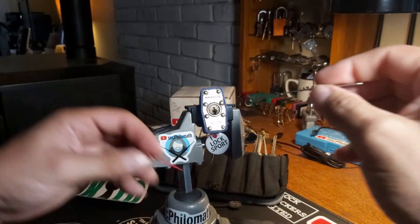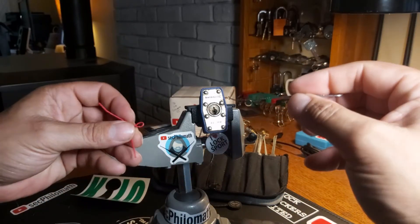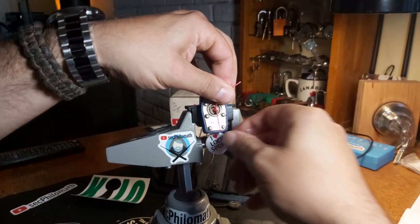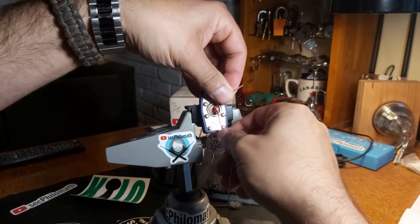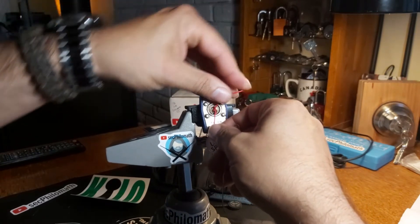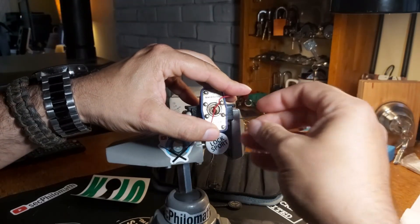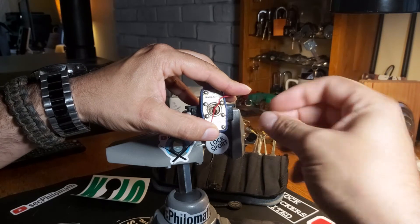Alright. So as I said, this is a Masterlock 3 clone. It feels pretty good. Let's see what I can do here.